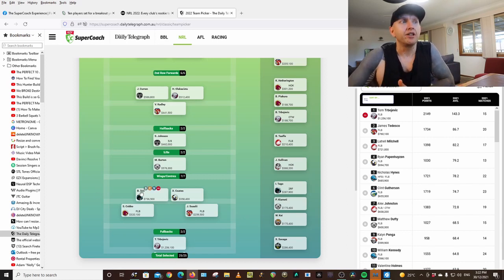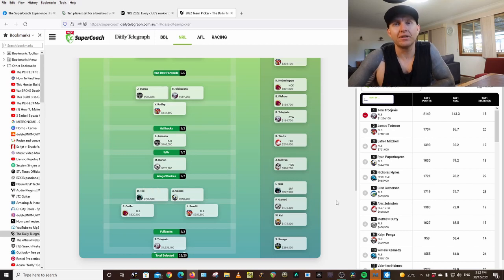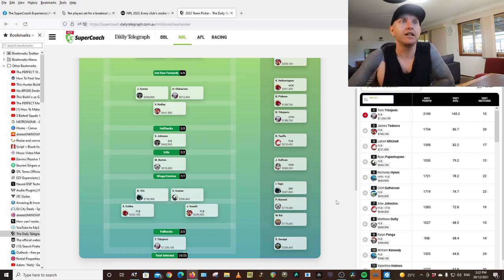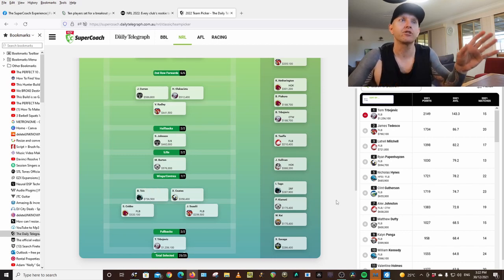Ryan is in my team straight off the bat. That was one mistake I made last year. I didn't get him in, so he is straight in my team.